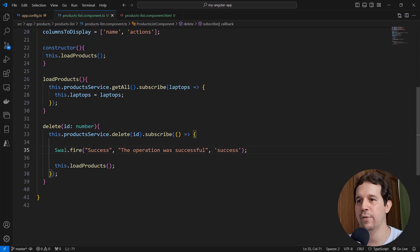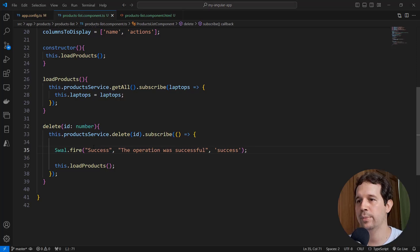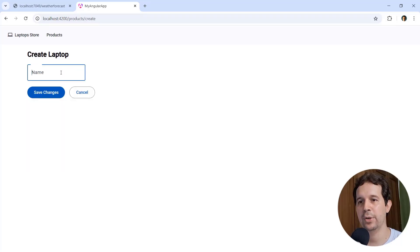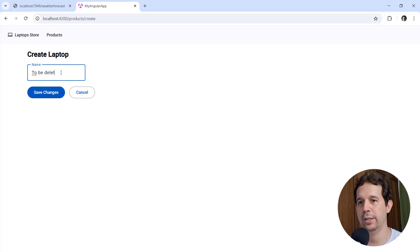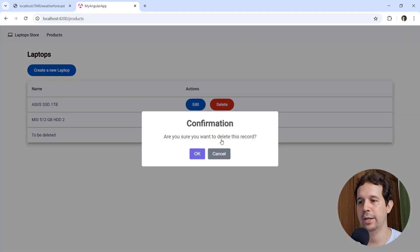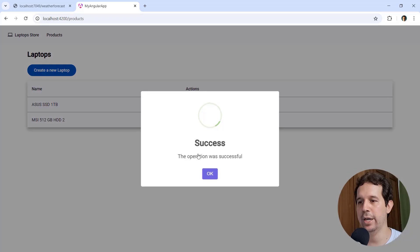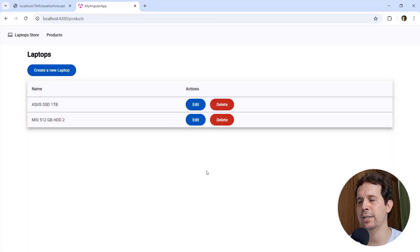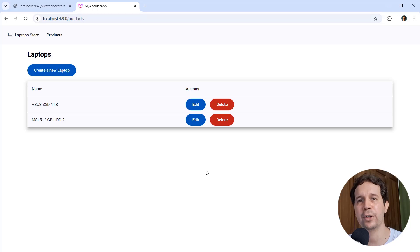We can come back to Google Chrome, let's see that we can create a new laptop, again, to be deleted, enter. And we can say here delete, OK, and we have success, the operation was successful, in case that we want to display that kind of alert.